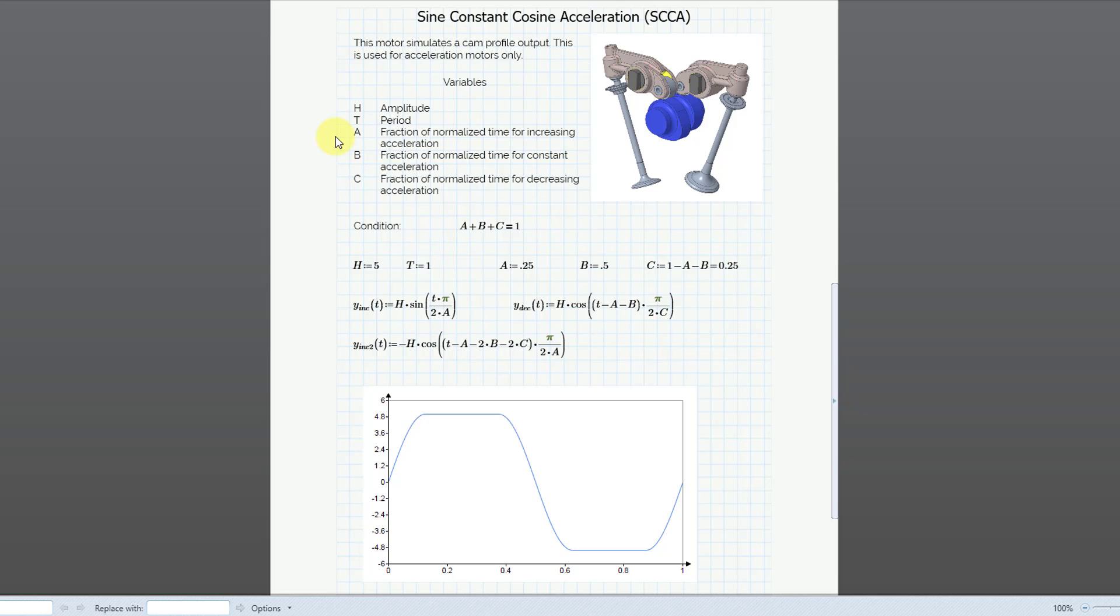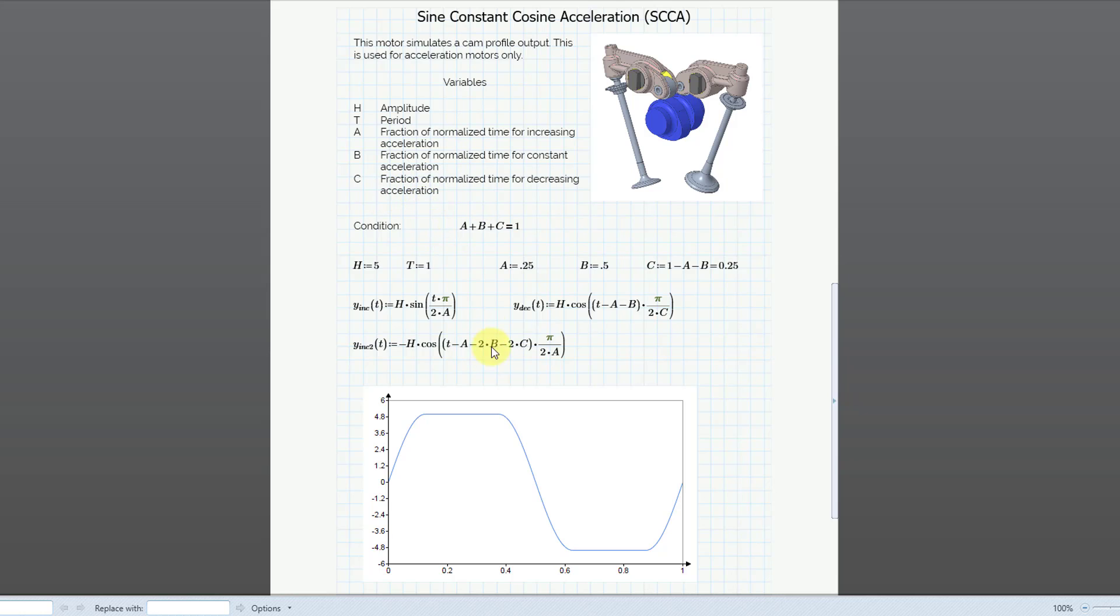So A is the fraction of normalized time for the increasing acceleration, that's this portion and this portion over here. And then B is the fraction of normalized time for the constant acceleration, that's this flat period here and this flat area over there. And C is the fraction of the normalized time for the decreasing acceleration.